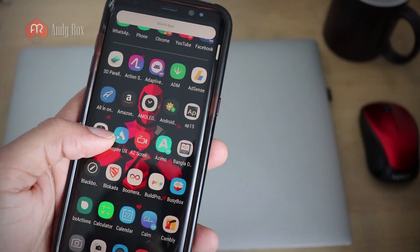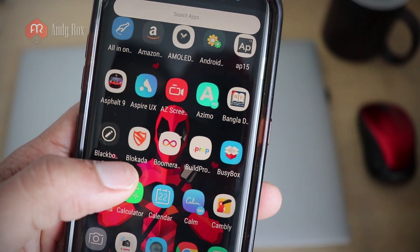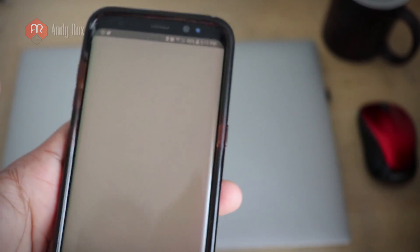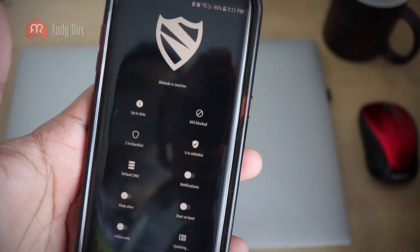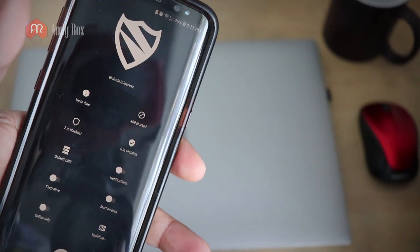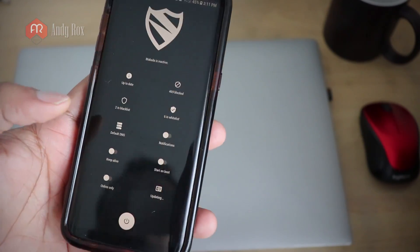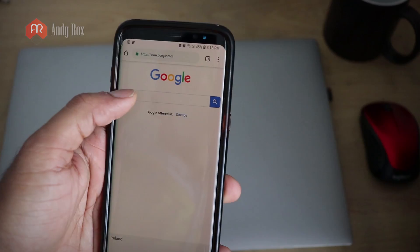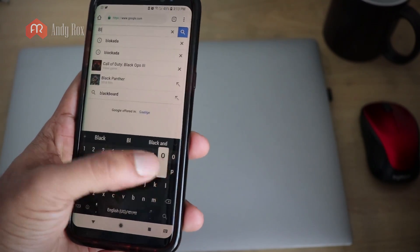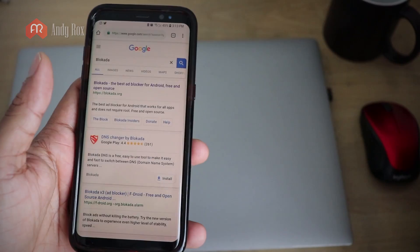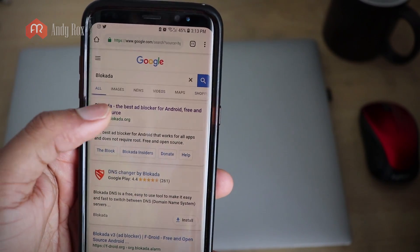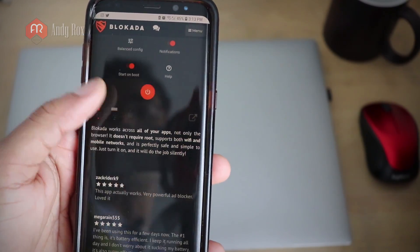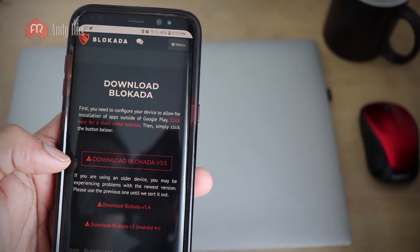The second method uses an application called Block Ada. This is a really good application. I'll leave the download link in the video description below. Alternatively, you can go to your Google Chrome browser, search 'B-L-O-K-A-D-A', hit search, and tap the first website that appears.